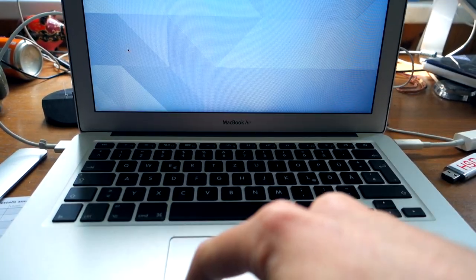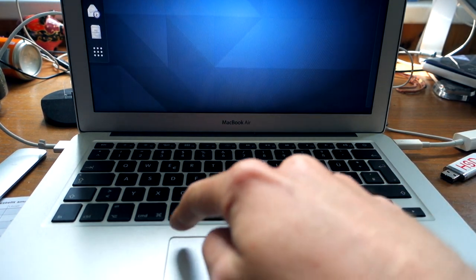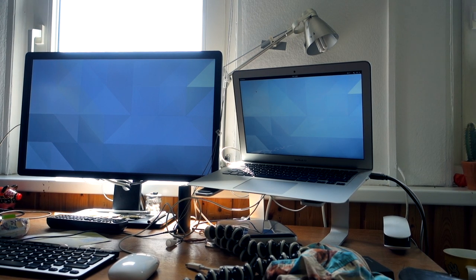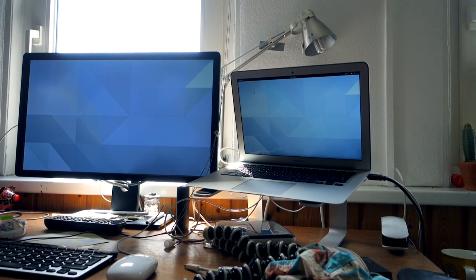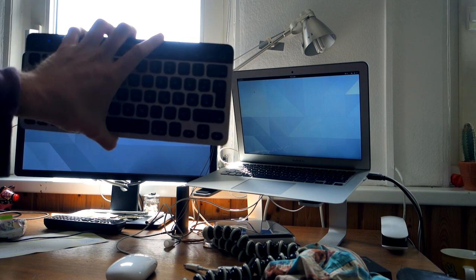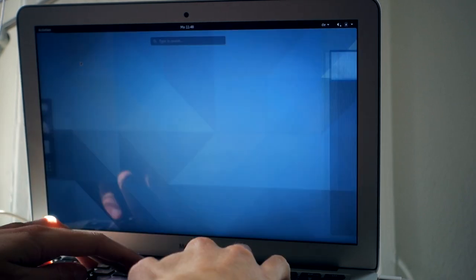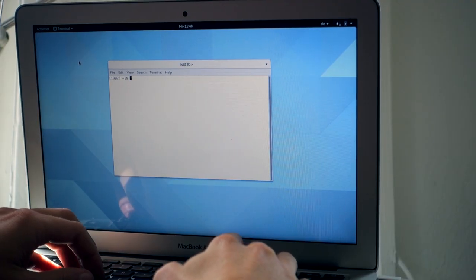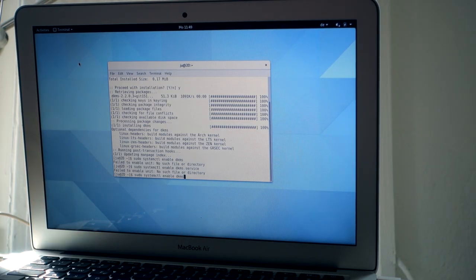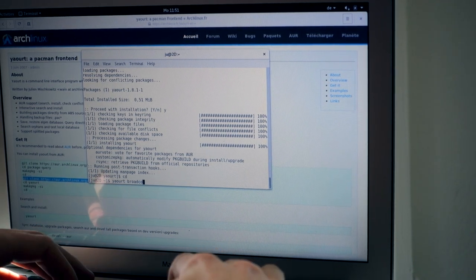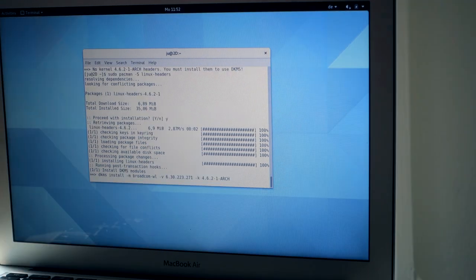I connected a mouse to fix the touchpad issue. Now let me also connect the laptop to the monitor — it's working fine. Let's fix the touchpad issue and get the Bluetooth keyboard working. For that I need to install the Broadcom driver, which is also necessary for Wi-Fi. Let's open the terminal, install DKMS first, then install the broadcom-wl-dkms package from the user repository.